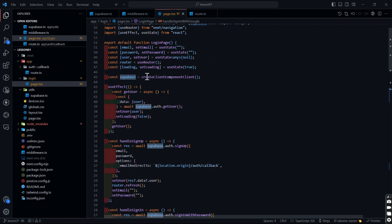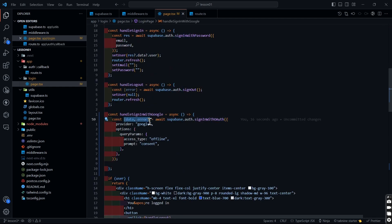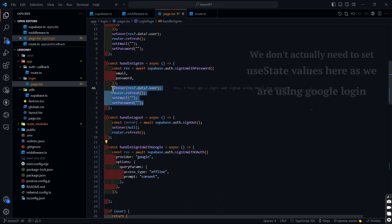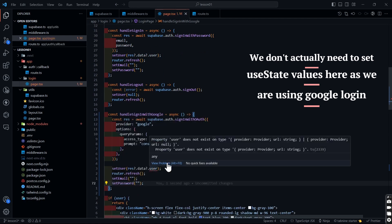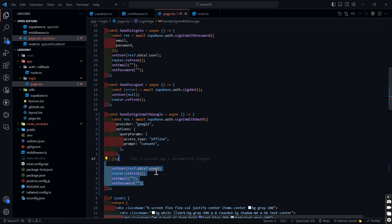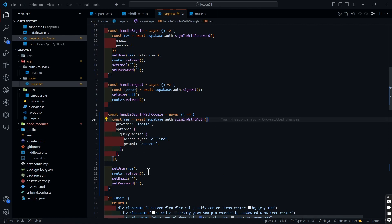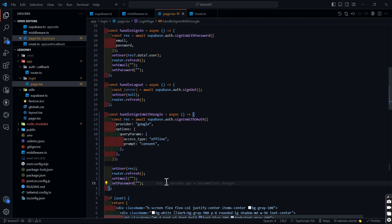It is giving us the same Supabase client we called — `createClientComponentClient` — and then `.auth.signInWithOAuth`. Here we have the code; I'm going to replace it with `res` since that's how we're doing it. I'll copy this code once again, come here, and paste it right below. I'm going to console log what we're getting inside `res`.